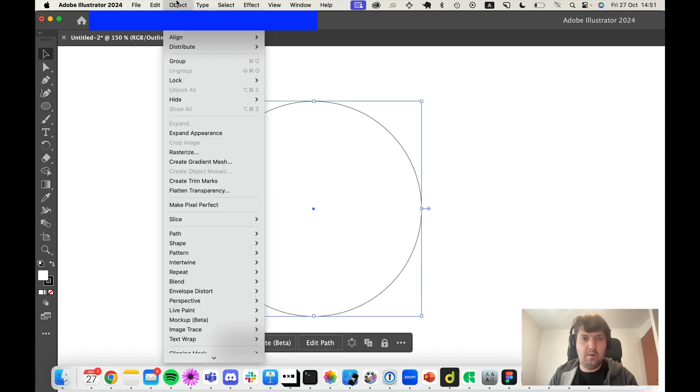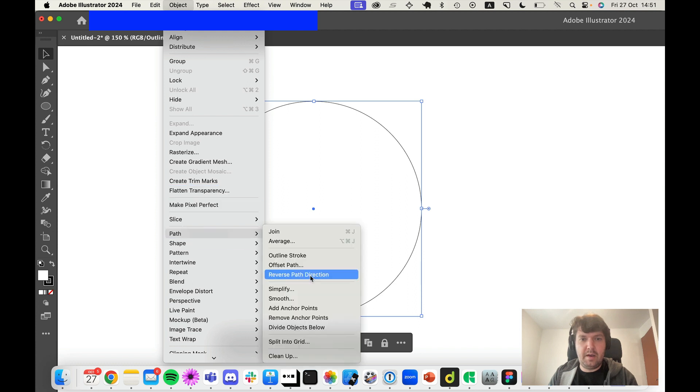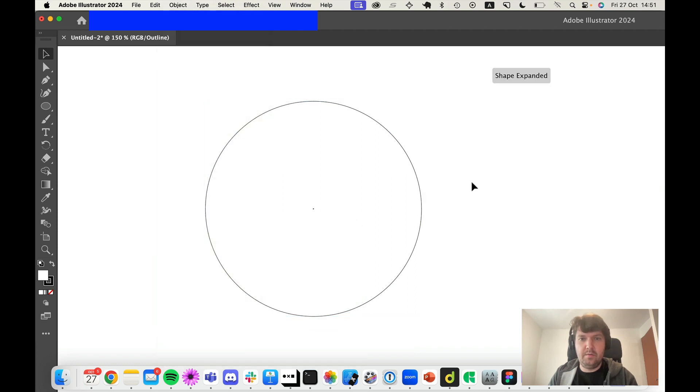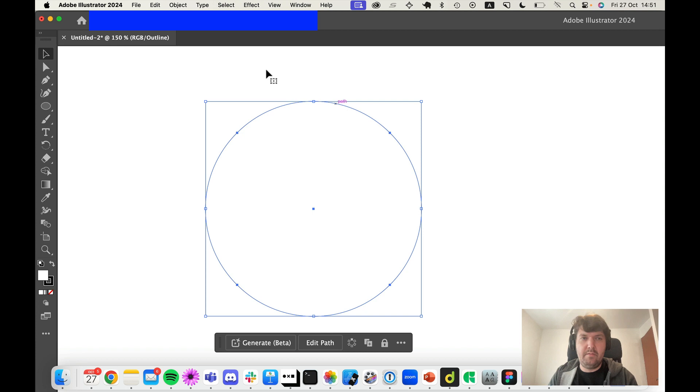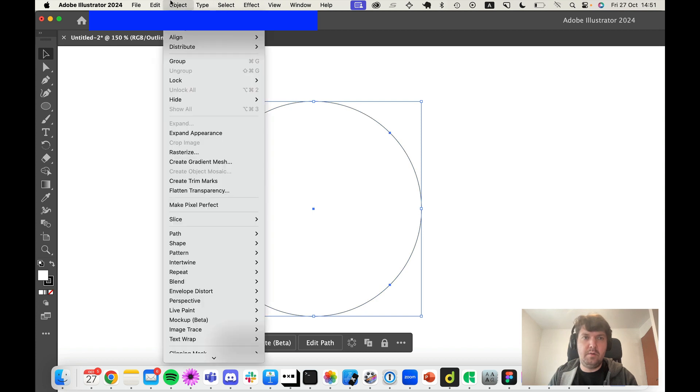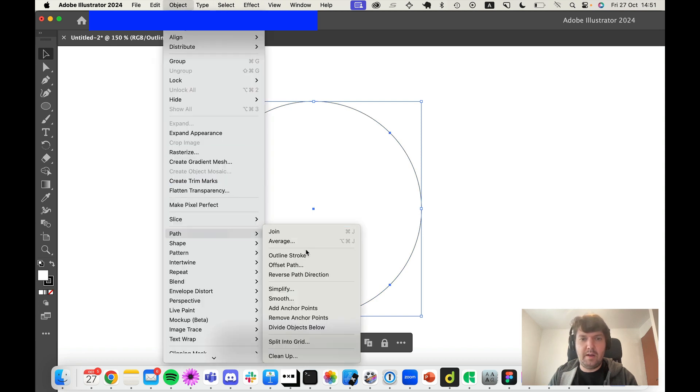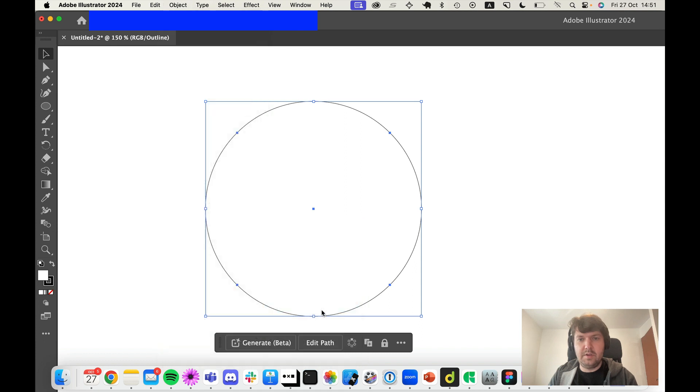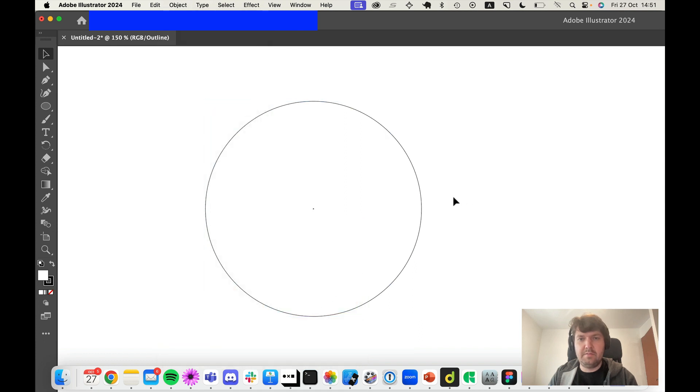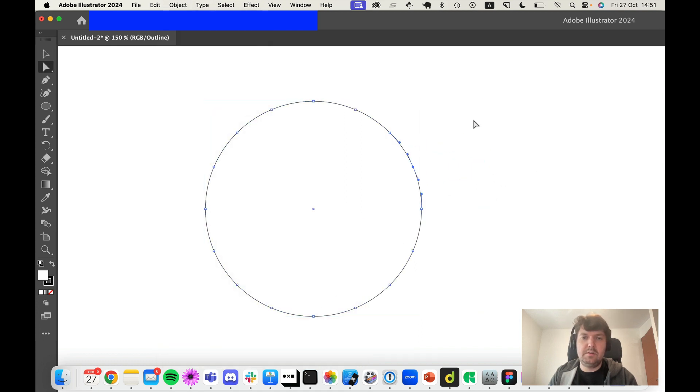...where you can do Object > Path > Add Anchor Points, so now I have eight points. You can even do Path > Add Anchor Points again and now I have 16 points. This is interesting because now I have 16 control points.